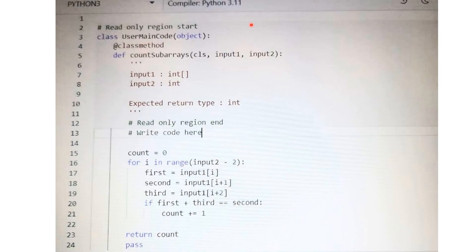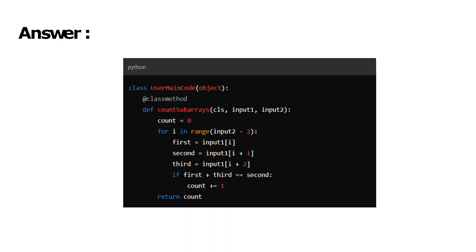In the Cognizant technical assessment, we have to implement only the function for the question which is given — we do not have to write code from scratch. This is the sample answer for the second coding question. You can refer to this answer.